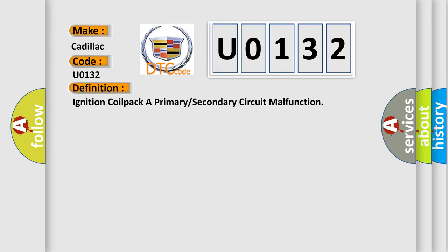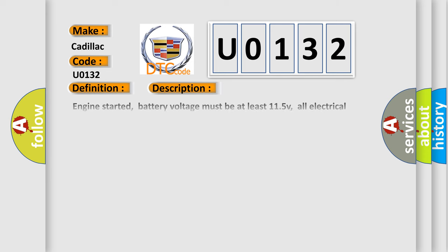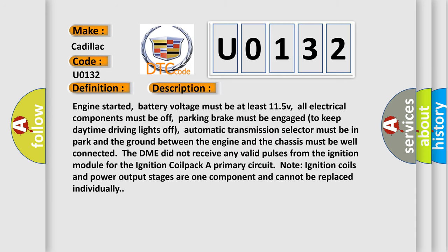And now this is a short description of this DTC code. The DTC code indicates invalid pulses from the ignition module for the ignition coil pack A primary circuit. Note: Ignition coils and power output stages are one component and cannot be replaced individually.